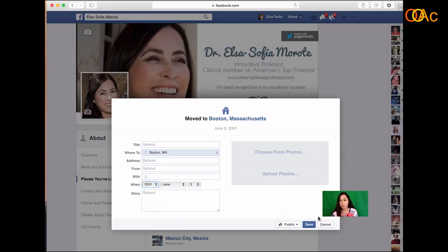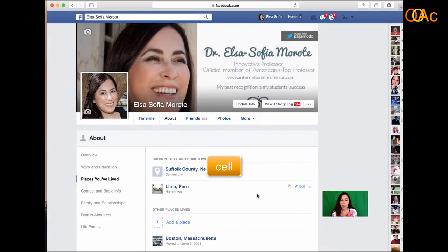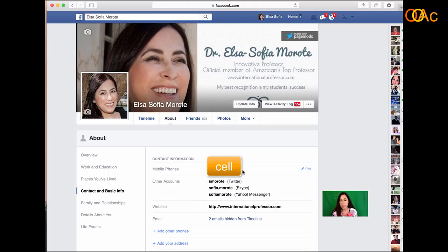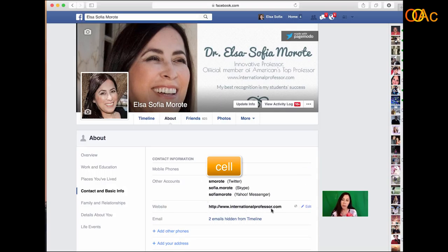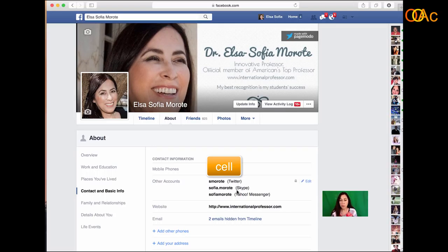I can put a picture if I want. For contact and basic info, I decided to have my cell phone but not everybody can see it — only me. If I want people to call me I'll put friends. I feel more comfortable when people contact me via email, so they can go to my website. They can also text me, and I have my Skype, Yahoo, and Twitter listed so people can contact you through your other accounts.